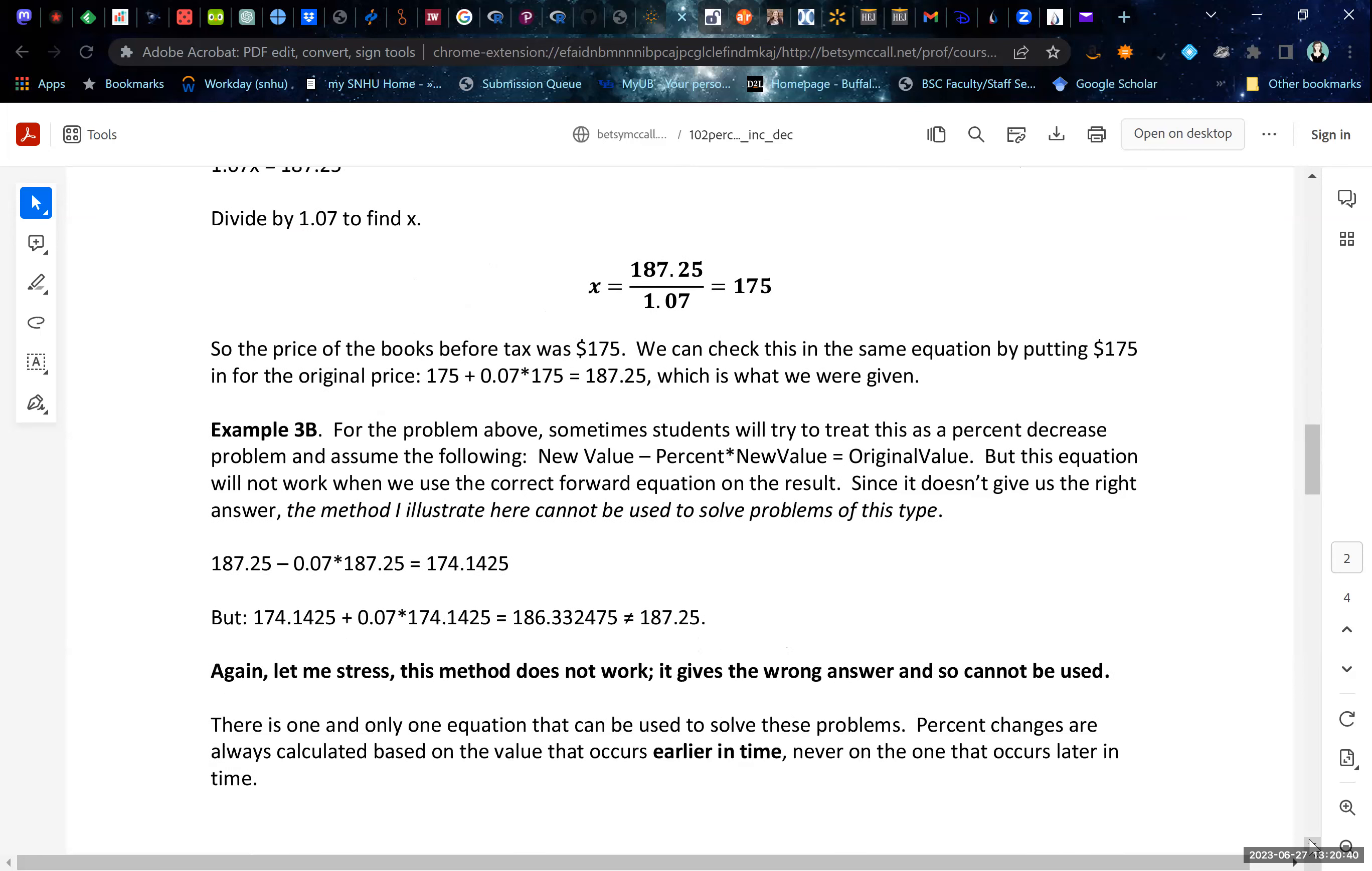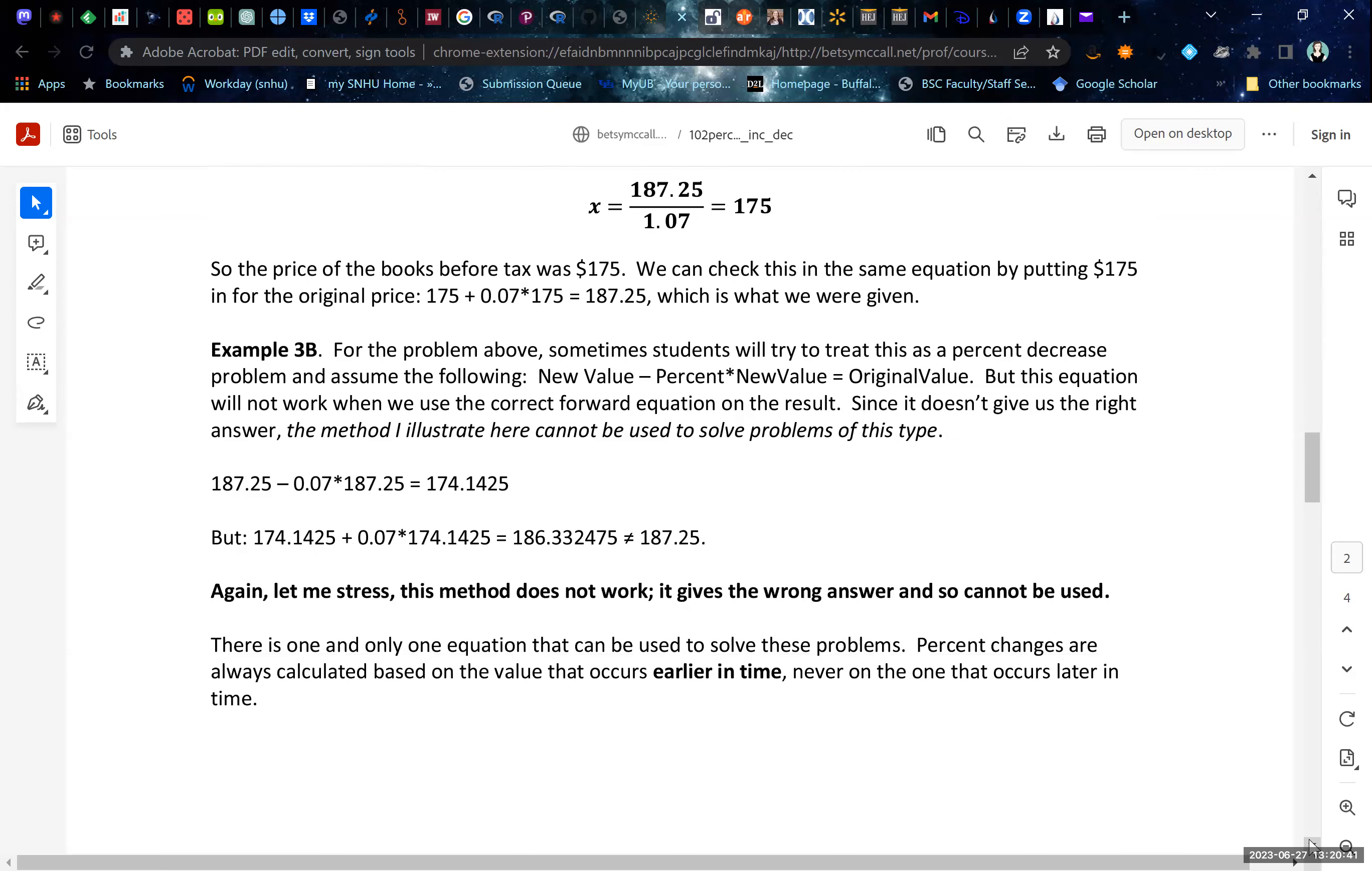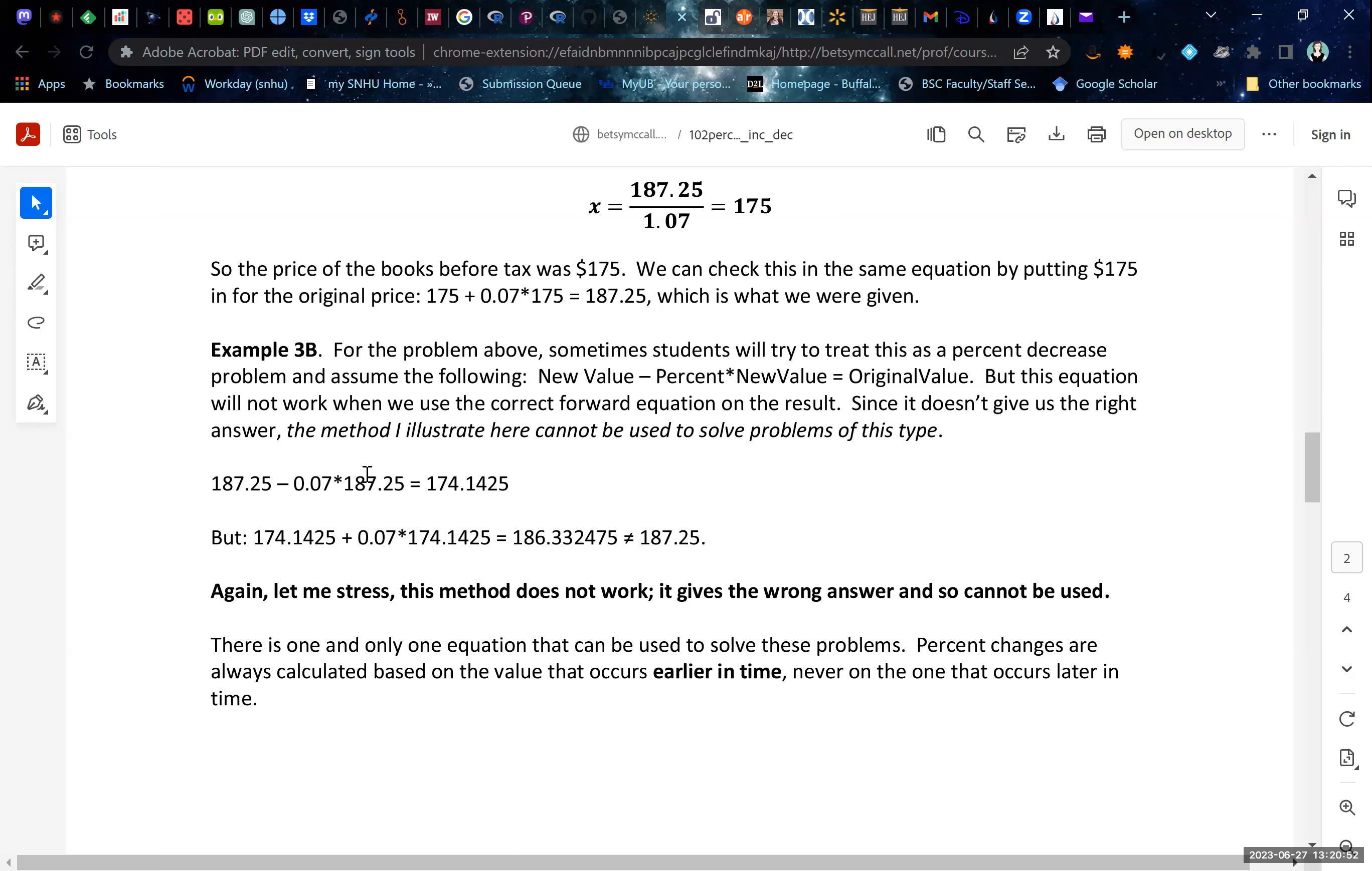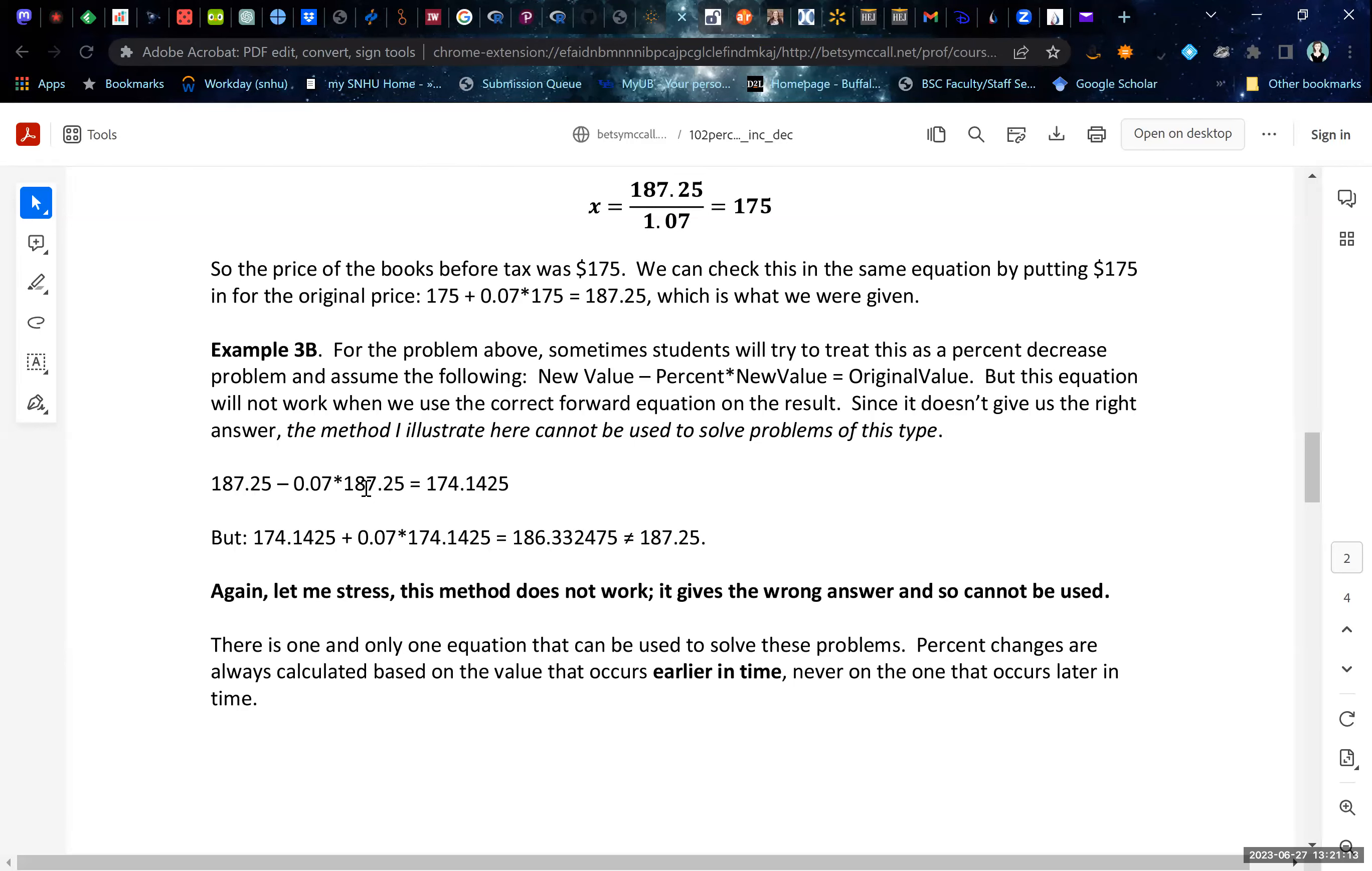Now, if you try to do this in the other direction, it's not going to work. So let's be clear, just to show you why it doesn't work. If you actually try to calculate 7%, like a percent decrease of this amount, you're actually going to end up subtracting more than what you should, because this decrease that you're calculating will be 7% of the 187.25, which is higher. It's more than the 7% of the 175. This will take you too low.